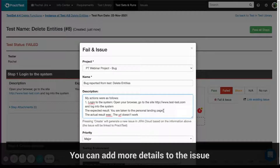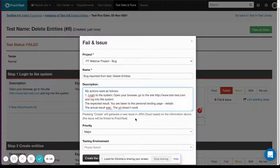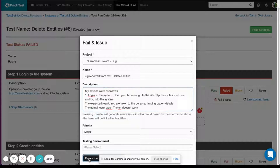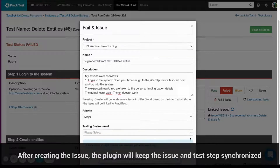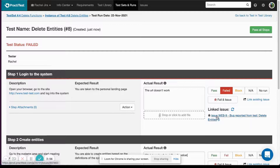You may add more details to the issue. If you have required fields in Jira, or if you mapped more Jira fields to sync to PractiTest fields and added them to fail an issue, they will appear at the bottom of the window. Press create the issue in Jira. After creating the issue, the plugin will keep the issue and test step synchronized.